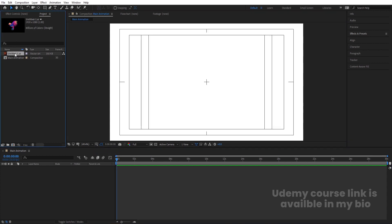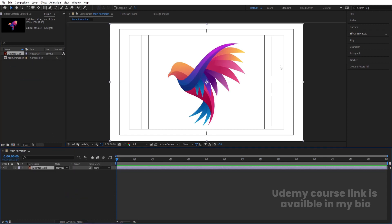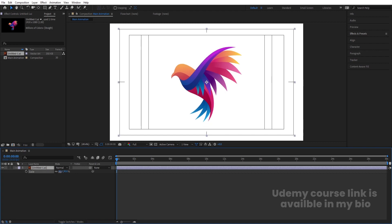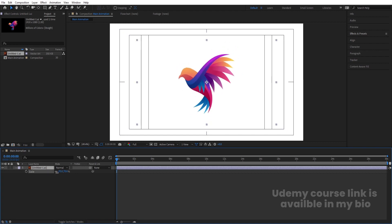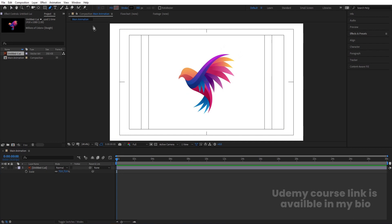I have already imported this Illustrator file which contains the logo. I got this logo from freepik.com — the link is available in the description so you can download it and practice along. Now select the logo, press S for scale, and scale it to an appropriate size somewhere around like this.